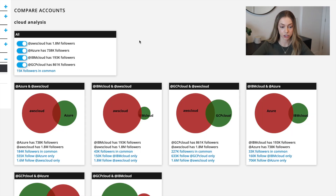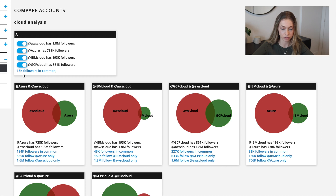Once your report is done, your screen should look like this with a bunch of Venn diagrams, depending on how many accounts you chose to analyze. Here you can see that all these accounts share 15,000 followers. You can play around with these toggle buttons to select certain accounts you want to see in your analysis.